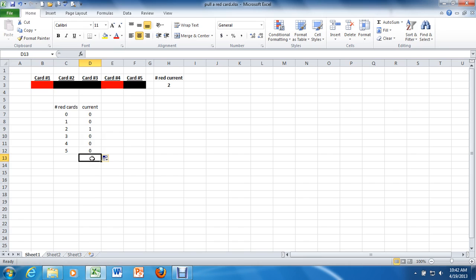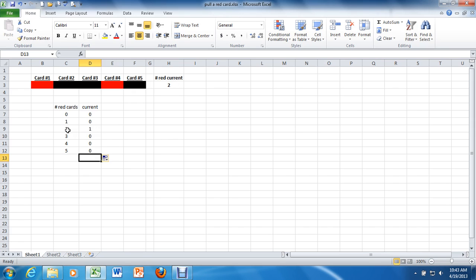So what you see now is the formula just got copied down and it's still referring back to H3 each time. But now it's keeping track of which situation had just happened with those five cards. Right now, there are two red current cards, which means there is one incidence where you got two red cards. Pressing F9 again. Now we only have one. So it updated.